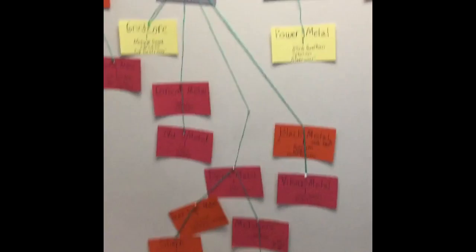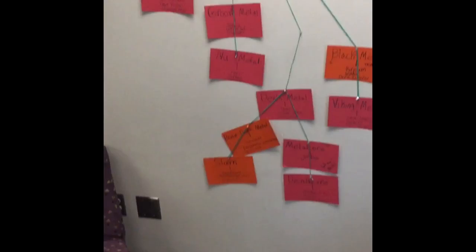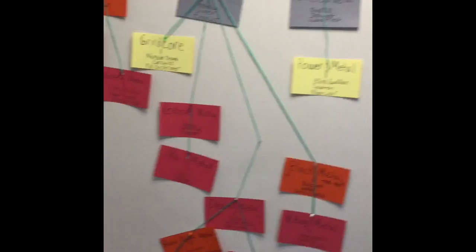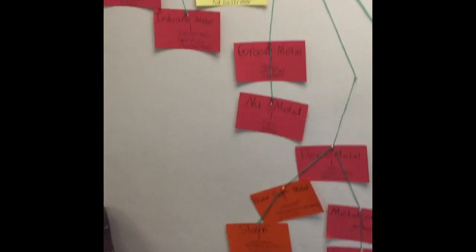The groove metal eventually evolved into a genre of music called nu metal. Not N-E-W metal, N-U metal. Now I'm not a particular fan of this genre of music, but there's bands like Limp Bizkit. And y'all probably heard of Slipknot and Korn because everybody knows them.